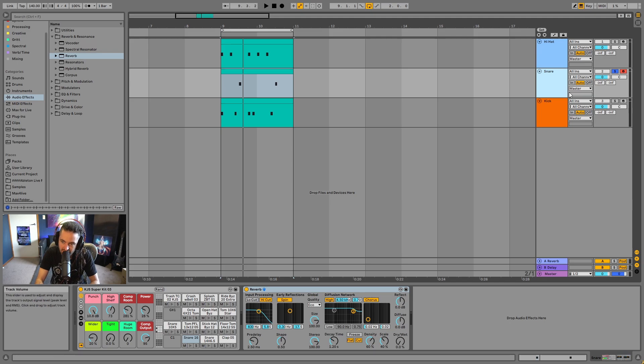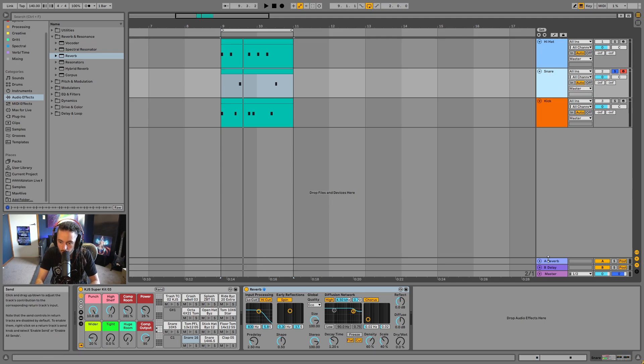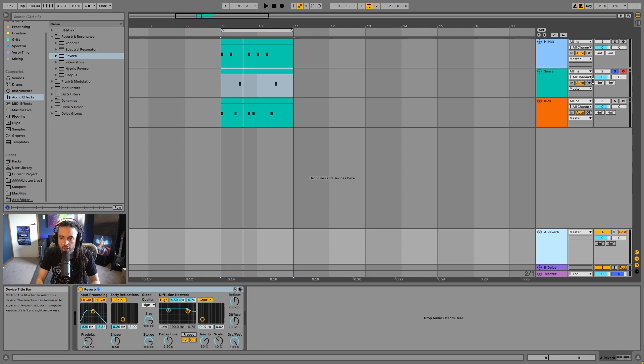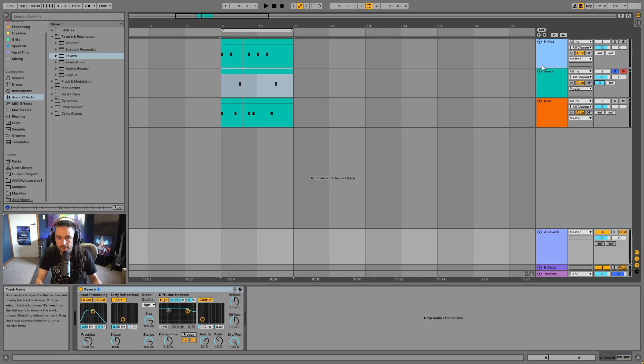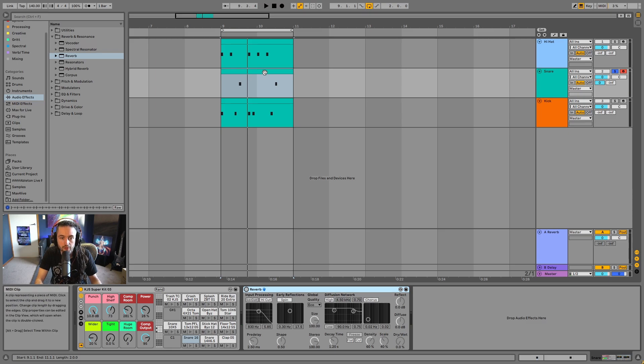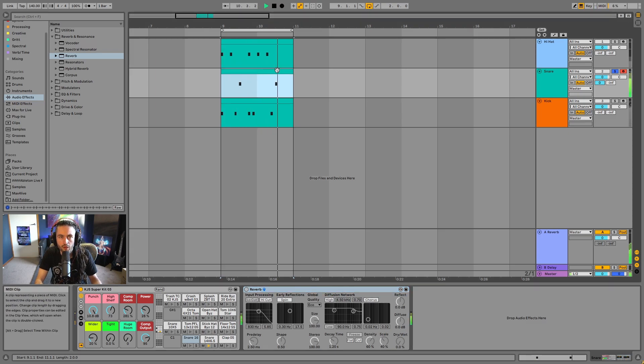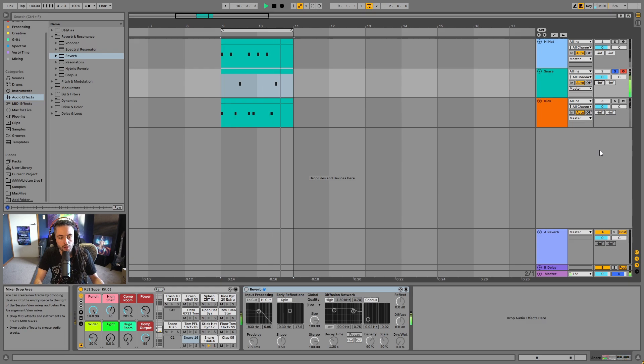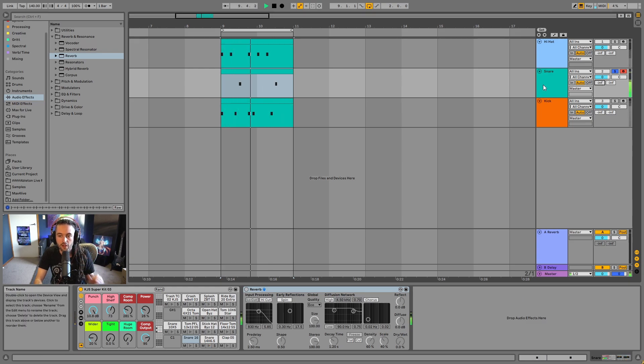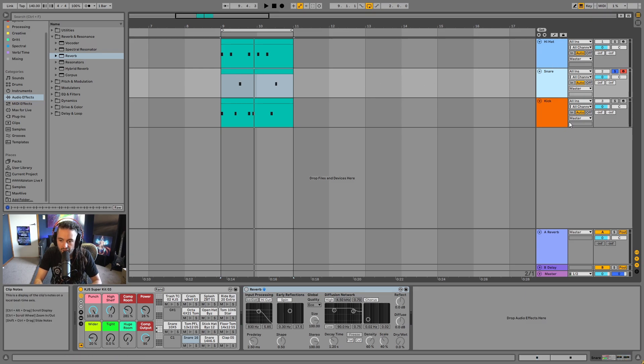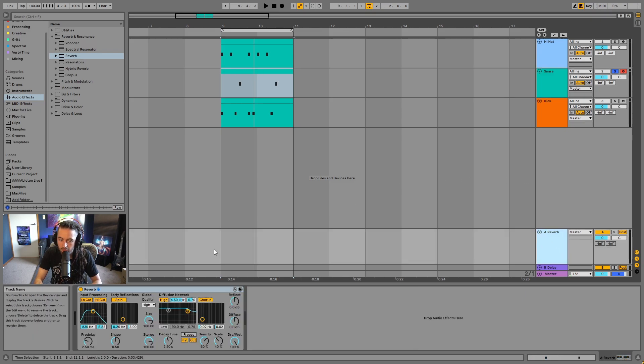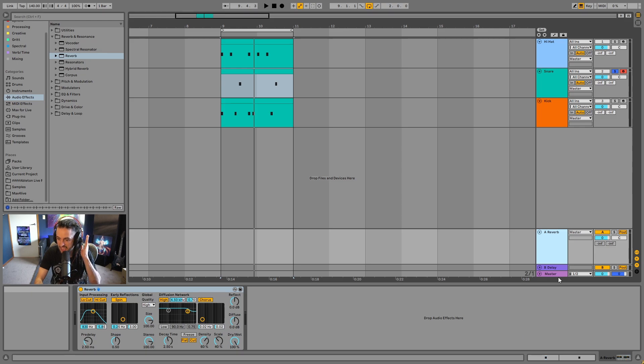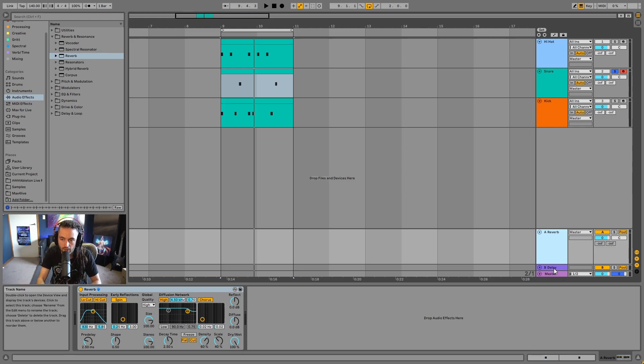So what we can do is we can send some of the snare into this return track. And on this return track, we have a reverb. So if we turn this all the way up to zero and then we press play and we turn off this reverb on the track, we can hear the sound is being reverbed. If I grab this and pull that all the way down, now I can no longer hear the reverb. So what is happening is that a certain amount of this audio is being sent into this track to be processed by this reverb. And then that audio is then going to the master and then we can hear it because the master is then going to our headphones or our speakers.